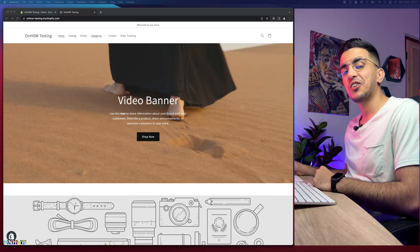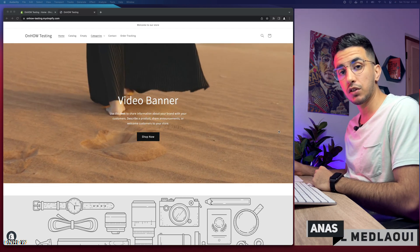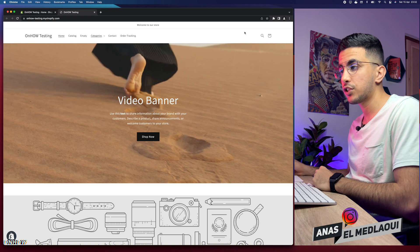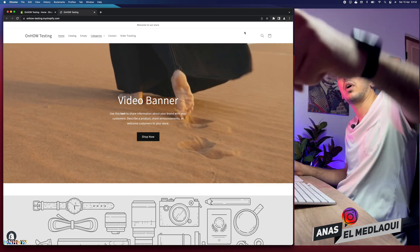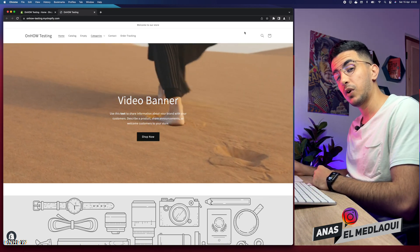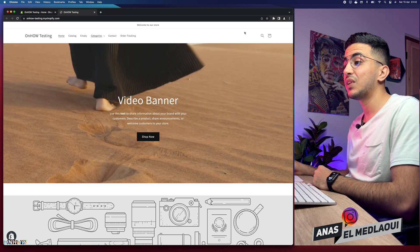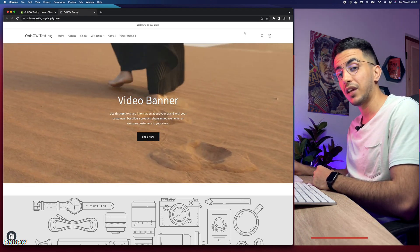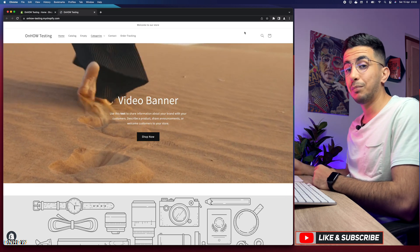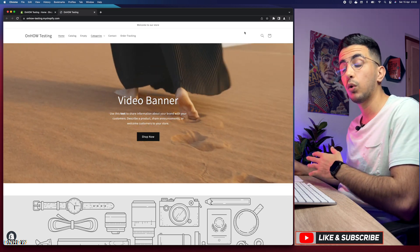Hello everyone, welcome back again to the OnHow channel. My name is Anas, and in this video I will show you how to add a background image to your Shopify store. I'm not talking about the picture for the banner — I'm talking about the background for the whole Shopify store.